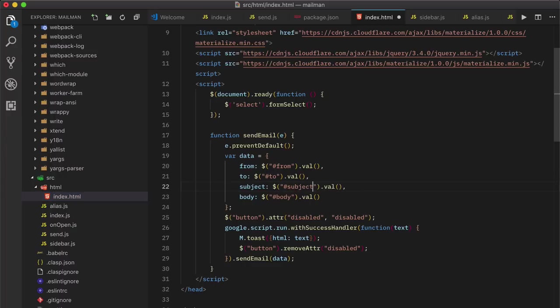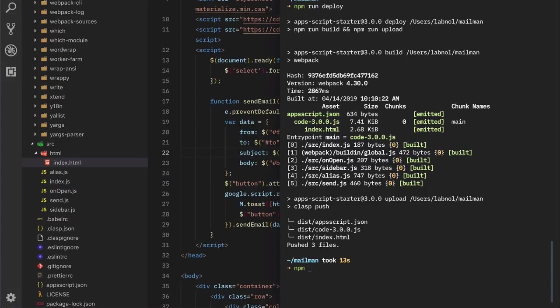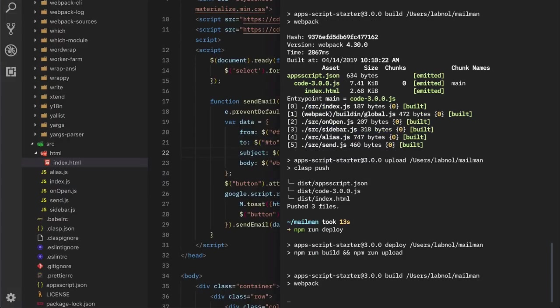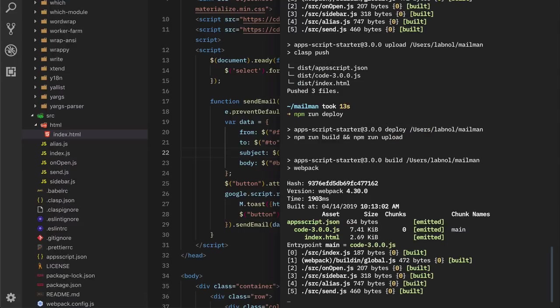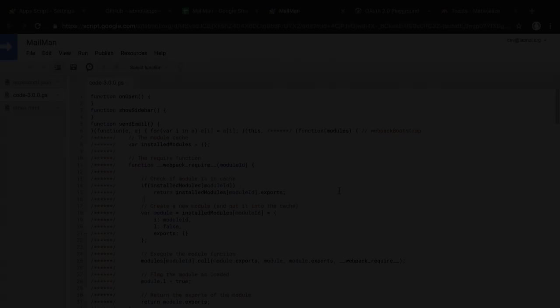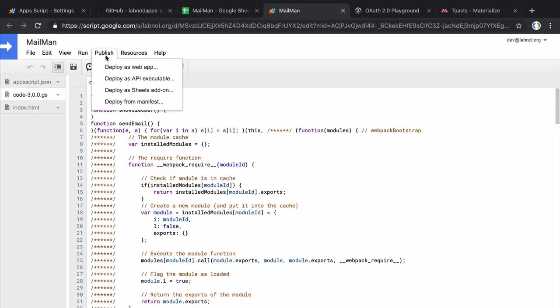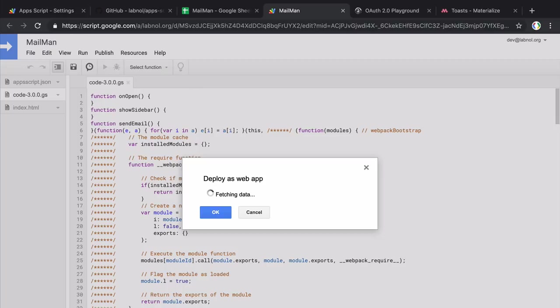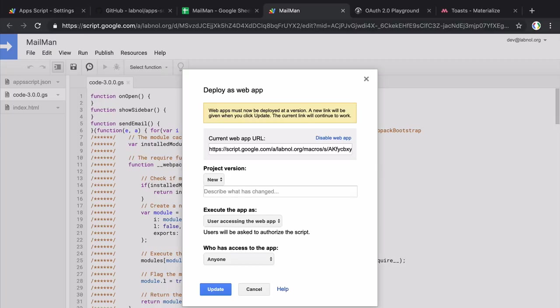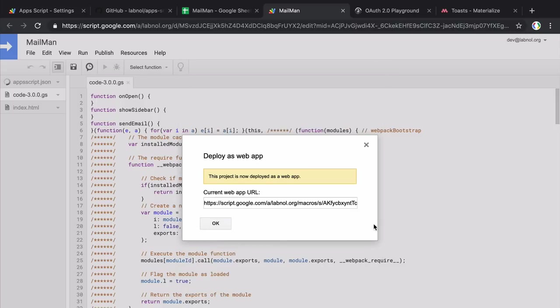Okay, so our spreadsheet add-on is nearly complete and let's now publish this script as a web app so anyone can send emails without having to open the spreadsheet. We'll go to the script editor and then deploy this script as a web app. Now this provides us a URL and this is actually the URL where our web app will reside so anyone can go to this URL, authorize the app and send emails.